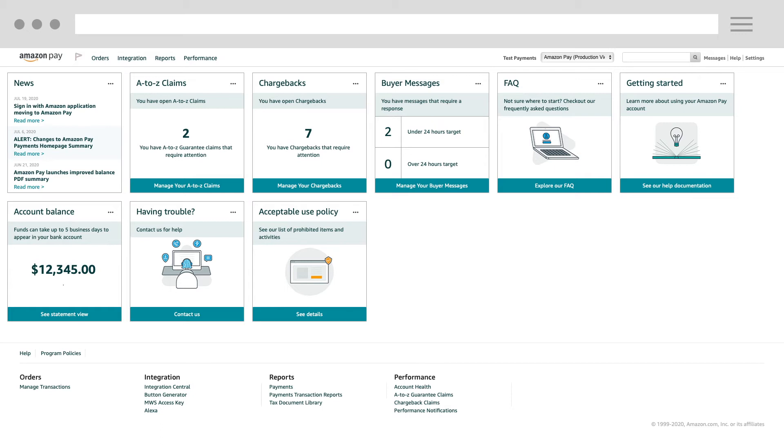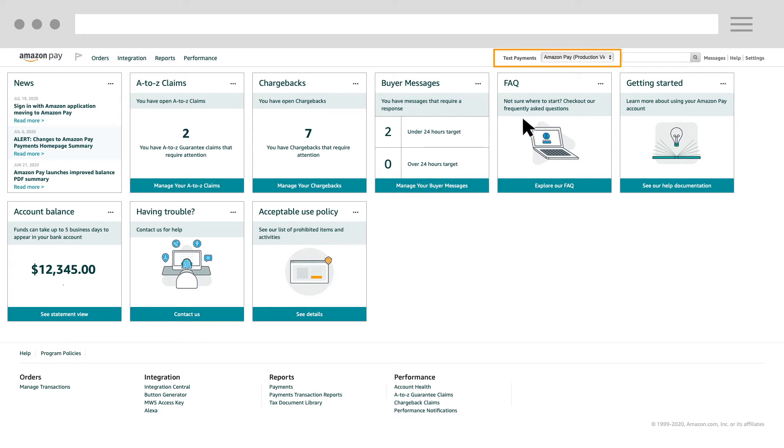This is an example of a merchant's homepage on Seller Central. The most important thing when you sign into Seller Central is to make sure that you're in Amazon Pay Production View because only in Production View can you see actual transactions, reports, and your account balance information. So if you're not in Production View already, go to the top of the page and click on the dropdown to choose Production View.